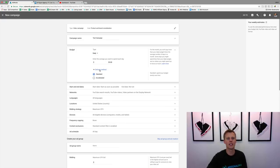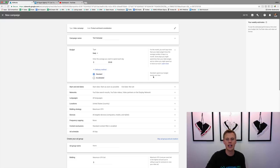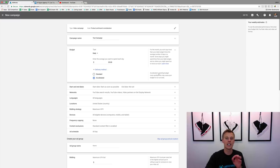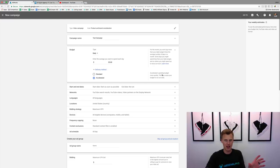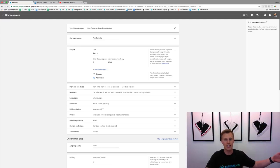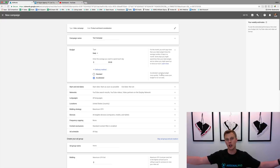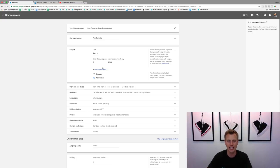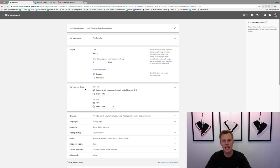You can also set a campaign total so you only spend a hundred, five hundred, or a thousand dollars — whatever your number is. For delivery method: 'Standard' spreads your budget evenly over time, versus 'Accelerated' which spends your budget as fast as possible. So if tons of people are searching from 7 to 8 a.m., it'll blow through your budget early and barely show your ad the rest of the day. I like Standard.